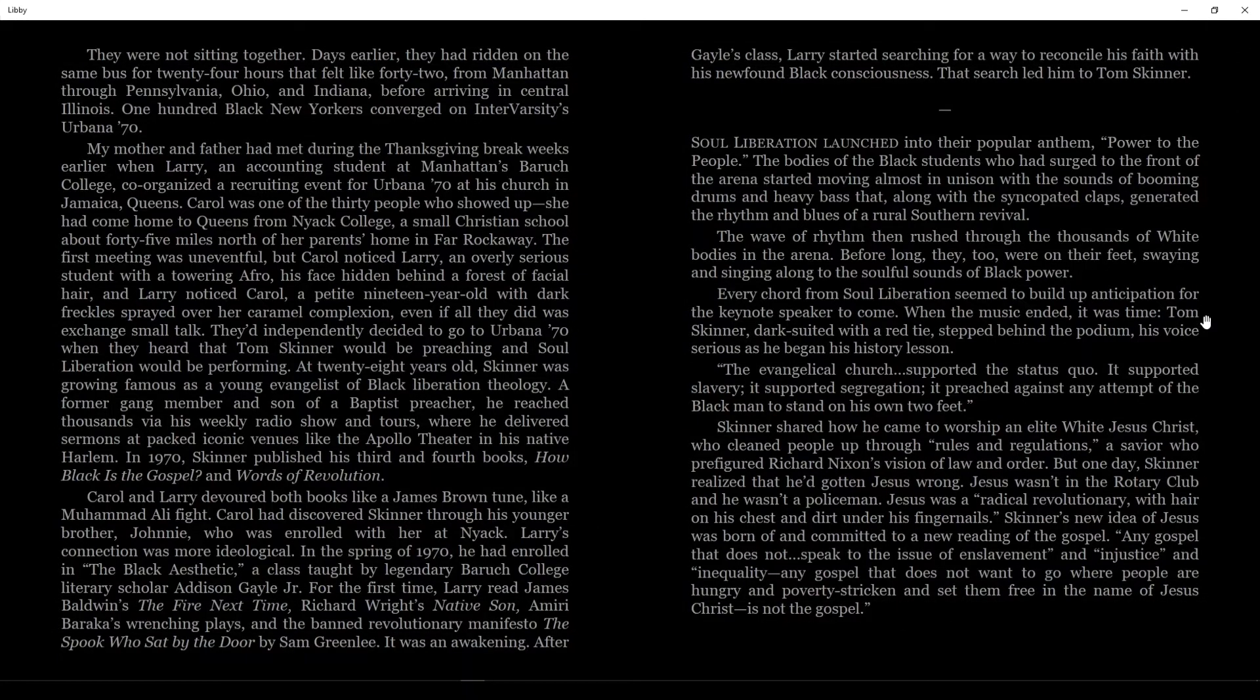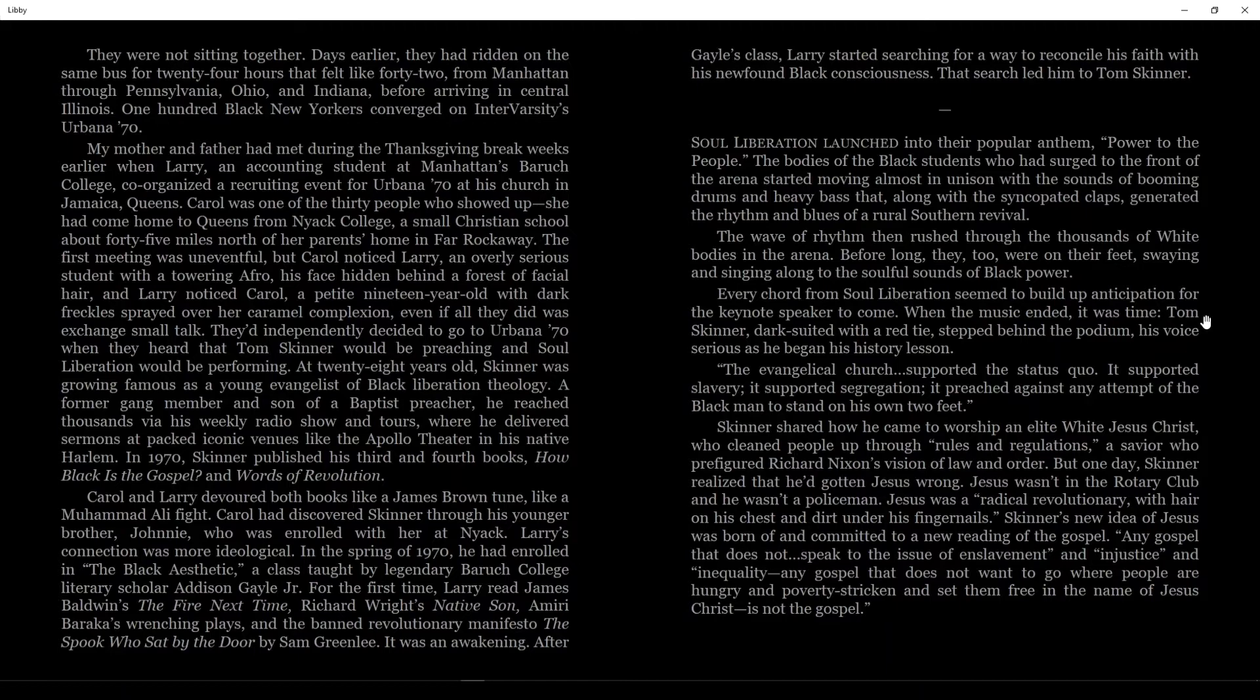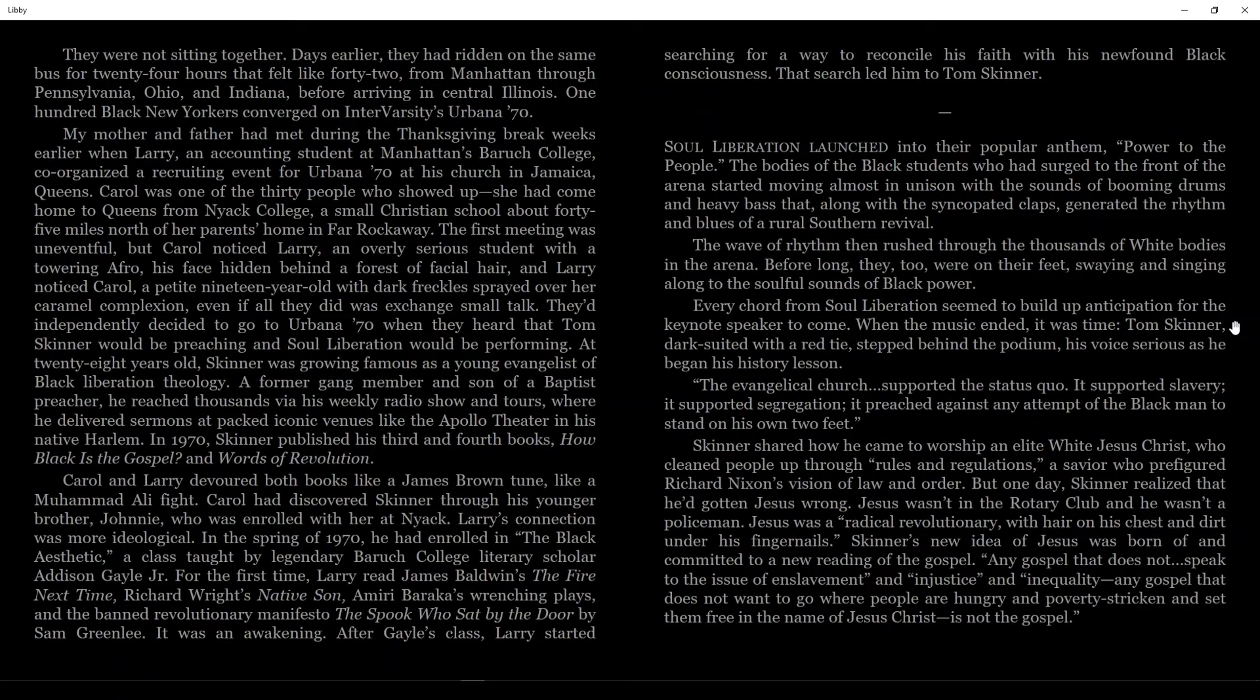Now you might be thinking all that did was flip the colors of the page and the text. Well, you'd be right, but with this much less white light flowing in from the page, it's a lot less draining on the eyes, and it makes marathon reading sessions a lot easier and a lot more doable.